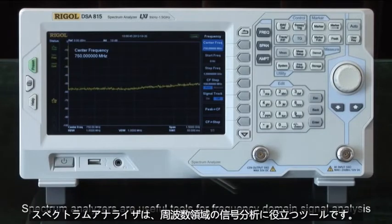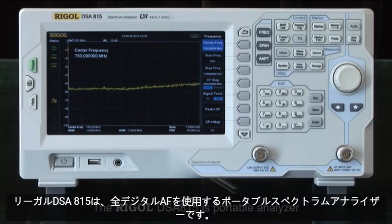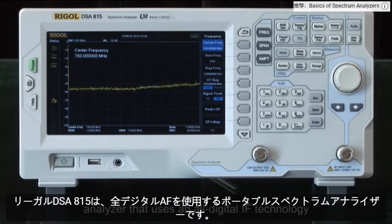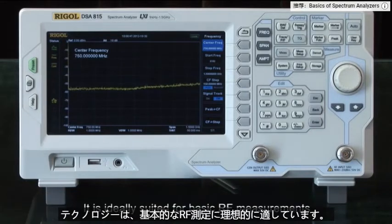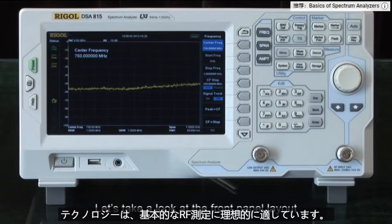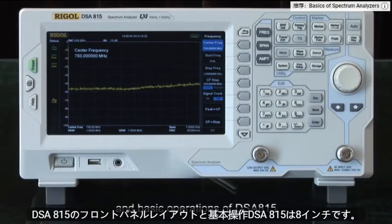Spectrum analyzers are useful tools for frequency domain signal analysis. The Rigol DSA 815 is a portable spectrum analyzer that uses all-digital IF technology and is ideally suited for basic RF measurements. Let's take a look at the front panel layout and basic operations of the DSA 815.